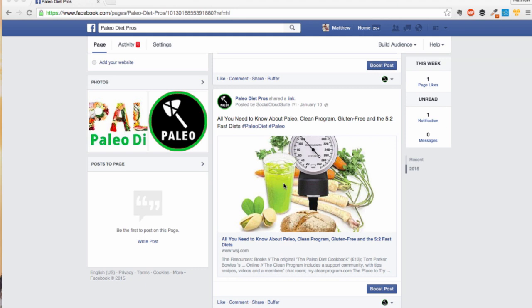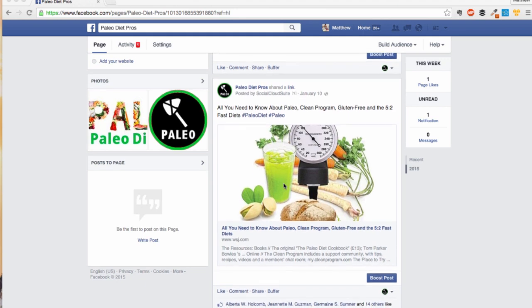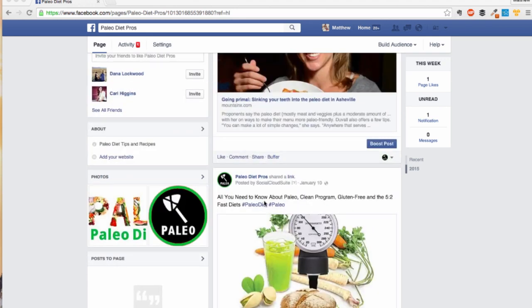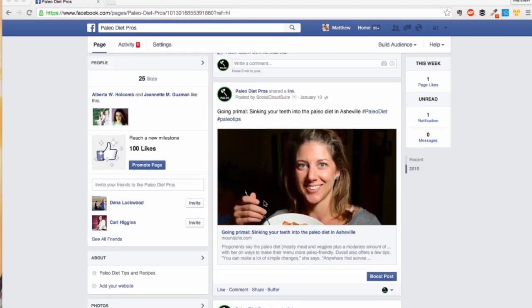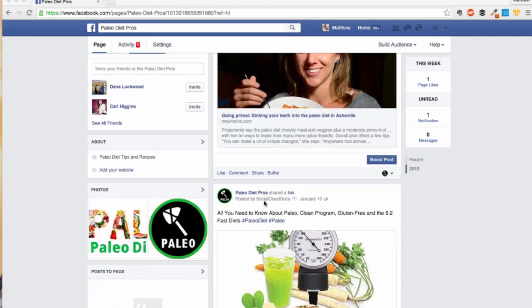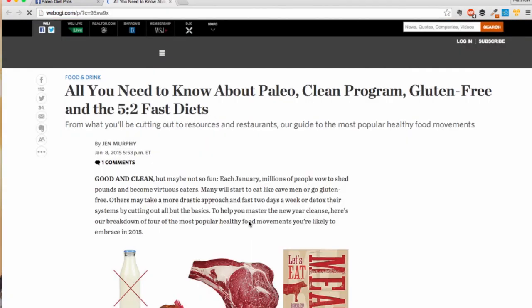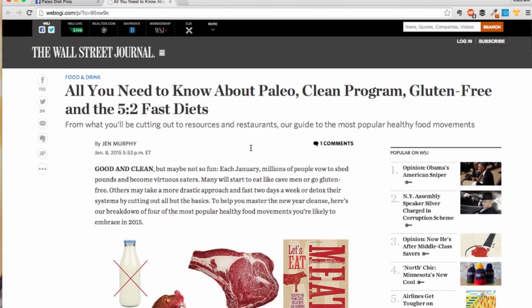Here is a demo Facebook account. The content shown has been posted by Social Cloud Suite. As you can see, here is a post linking to an article from the Wall Street Journal. When I click on it, you can see content from the Wall Street Journal, but it is framed by a different domain.